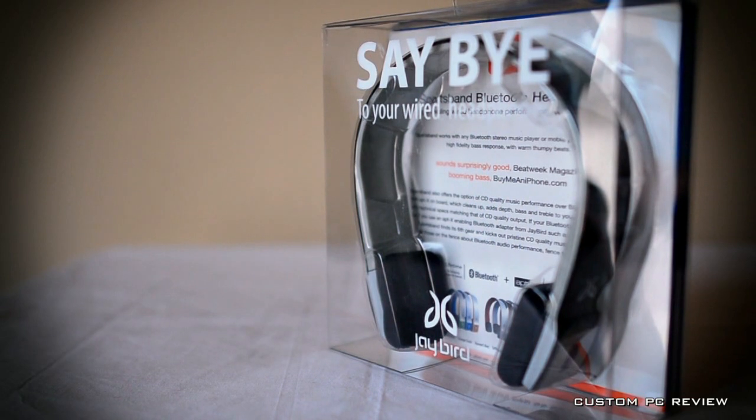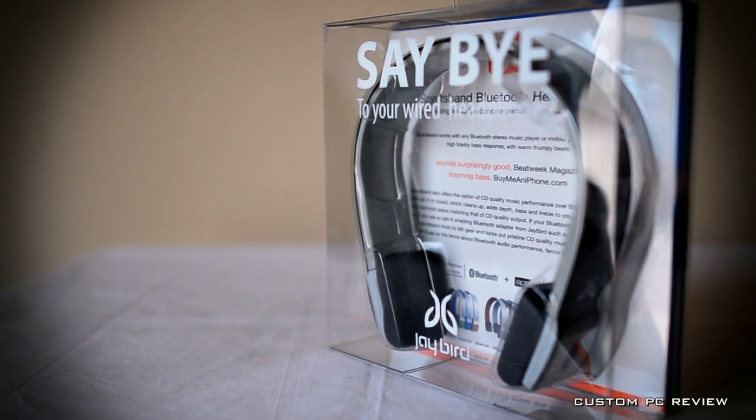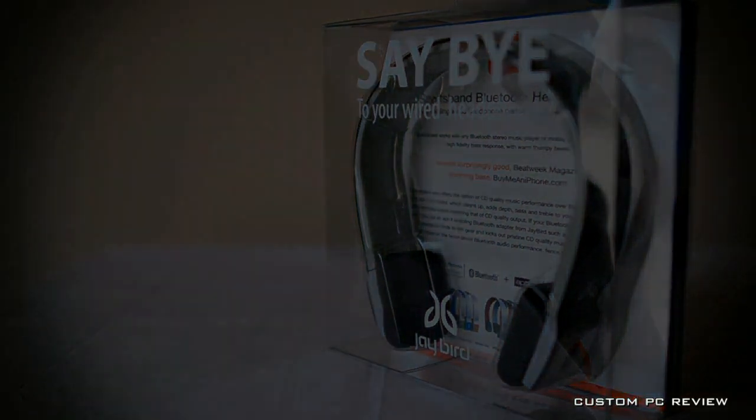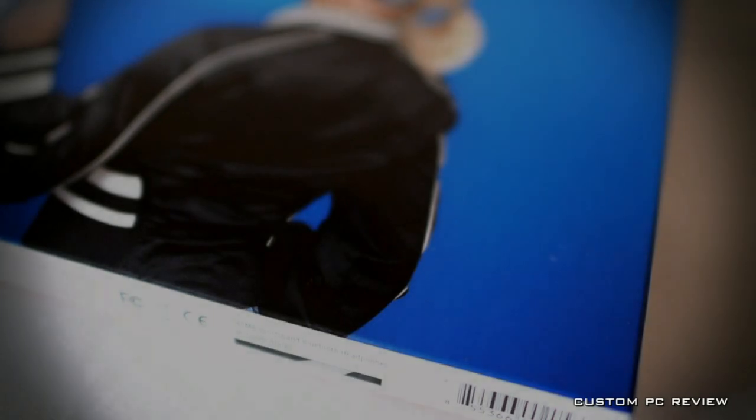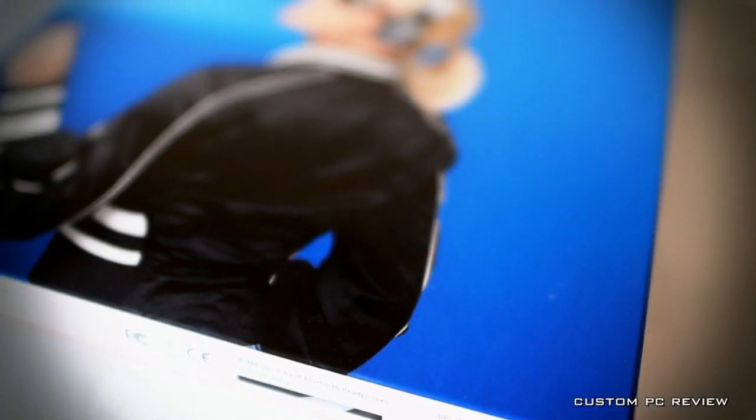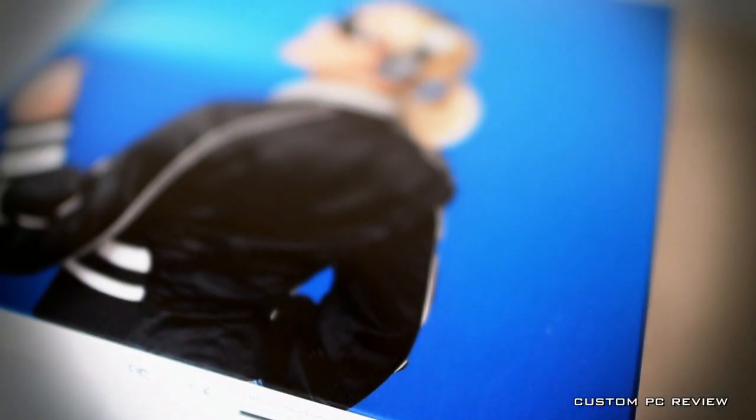Ever had the problem where headphone wires tangle up or headphones shored out during a workout? Well, Jaybird apparently does because they attempt to solve this problem with the sleek and sexy pair of Sportsband SB2 headphones.